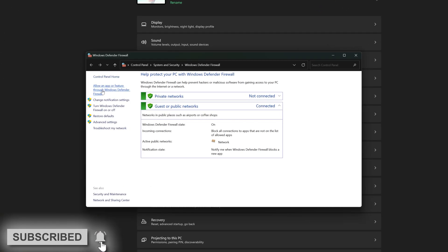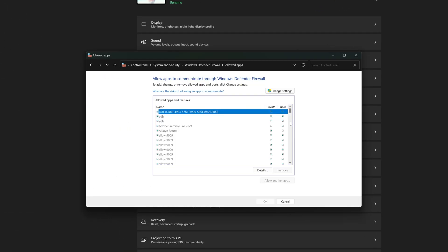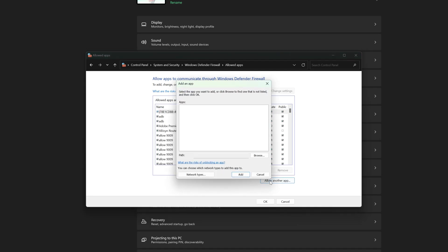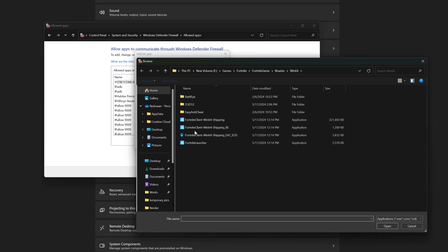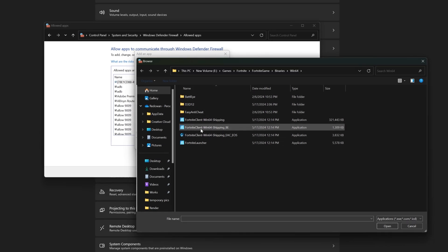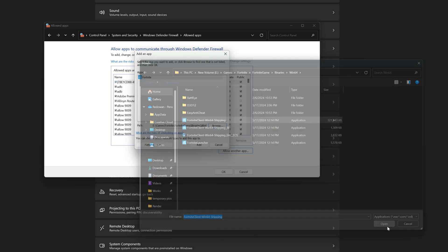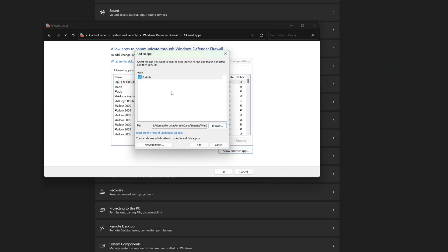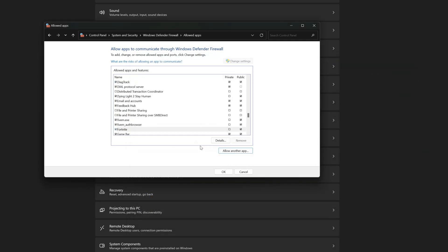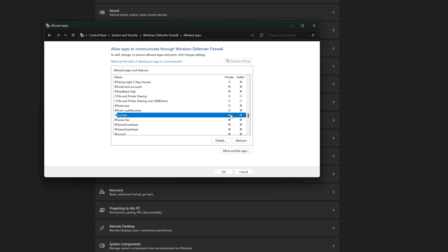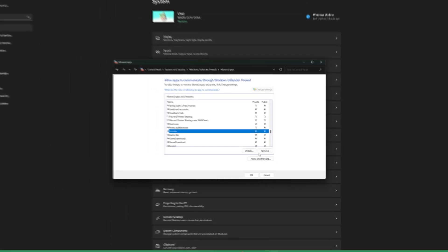Choose allow an app or feature. Change settings, allow another app, browse. Now browse your game's location in here. Then choose the game EXE with the most size and add it. Check private as well and exit it.